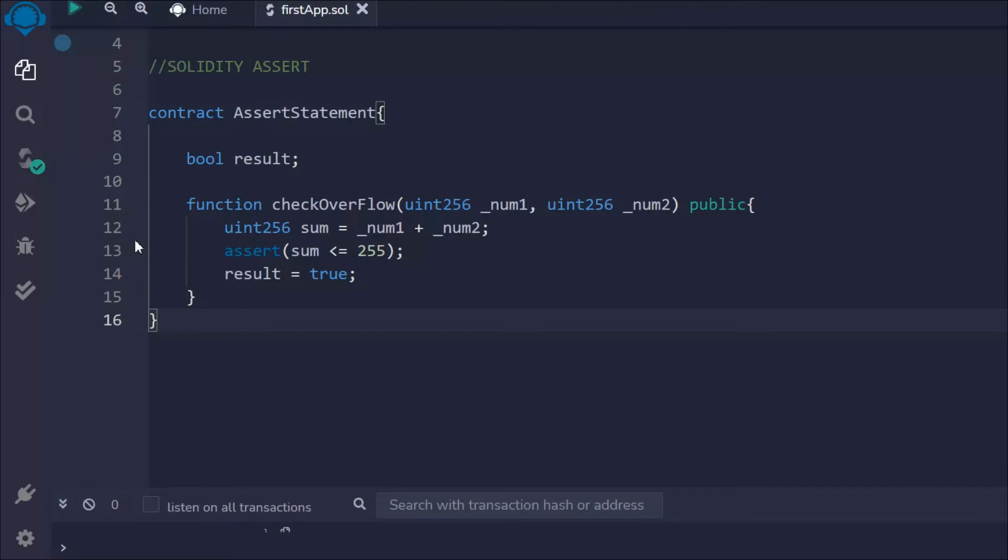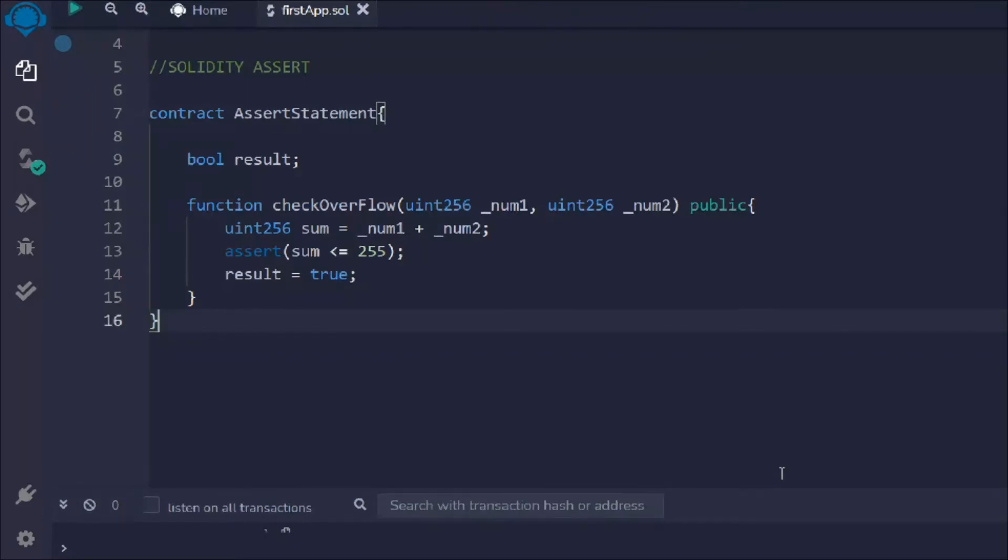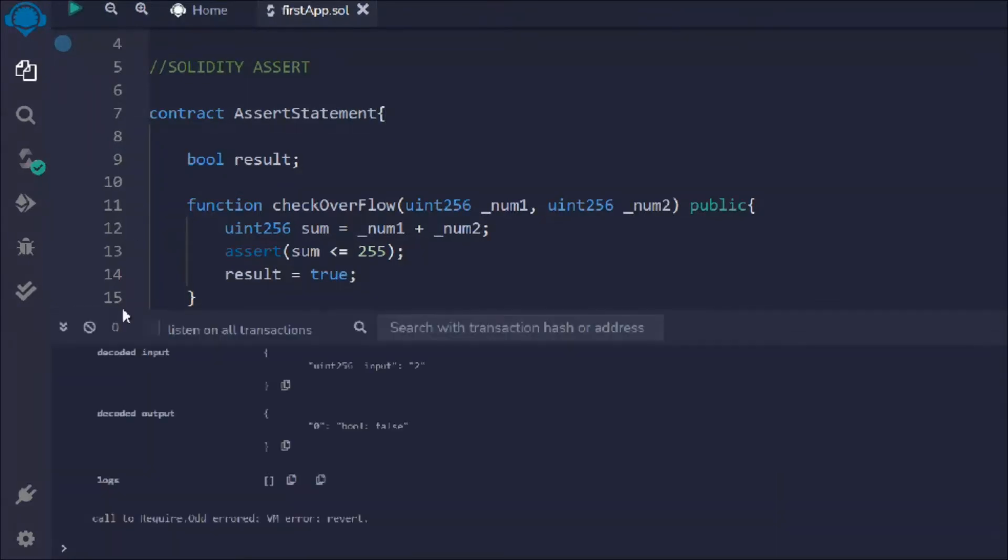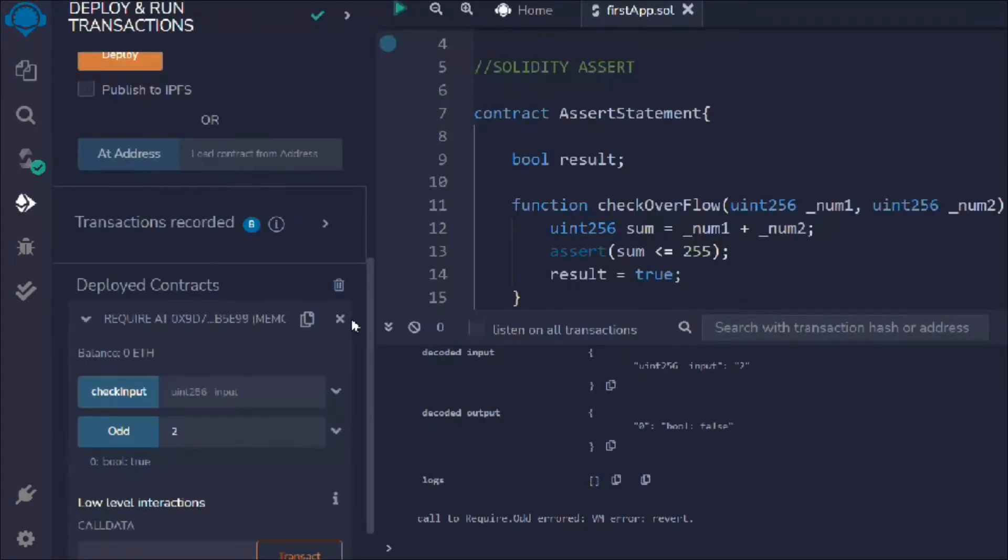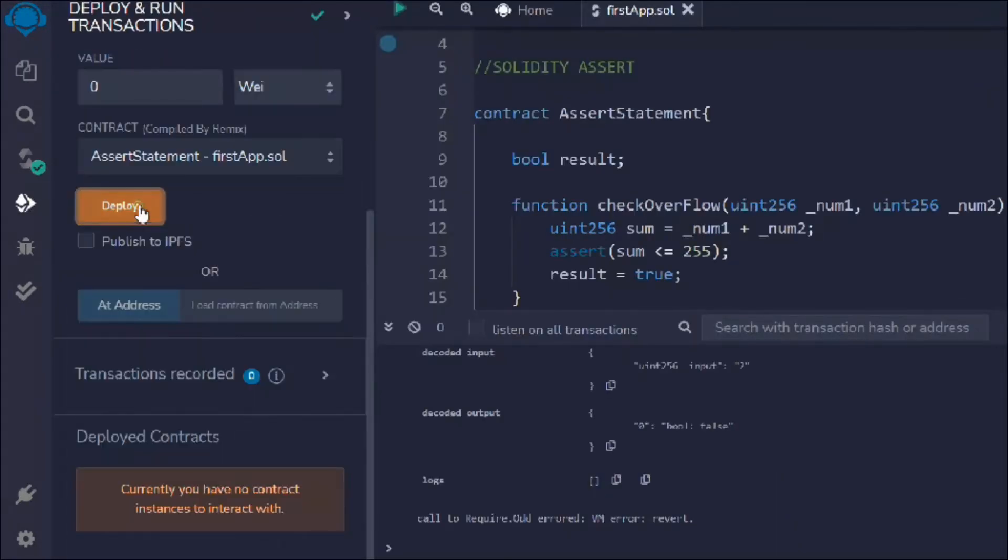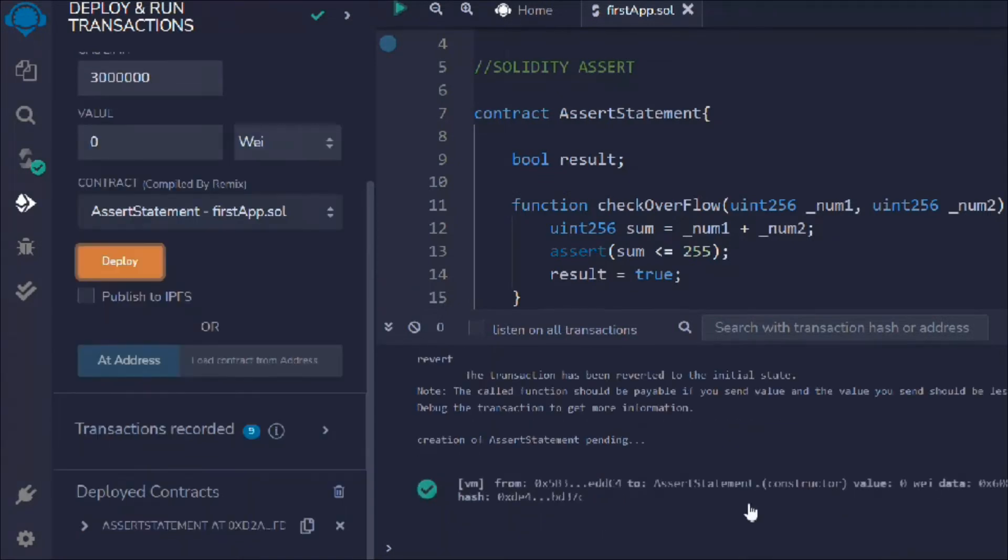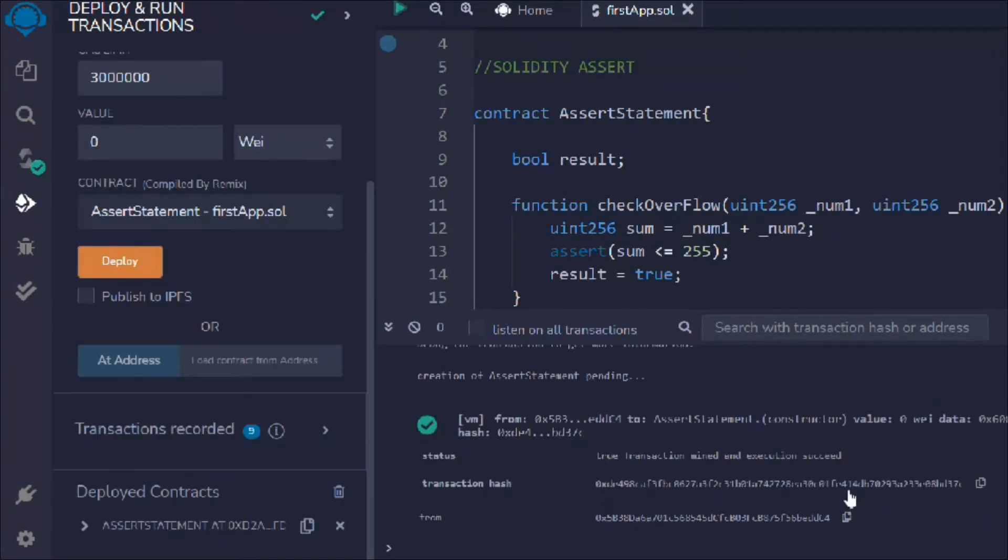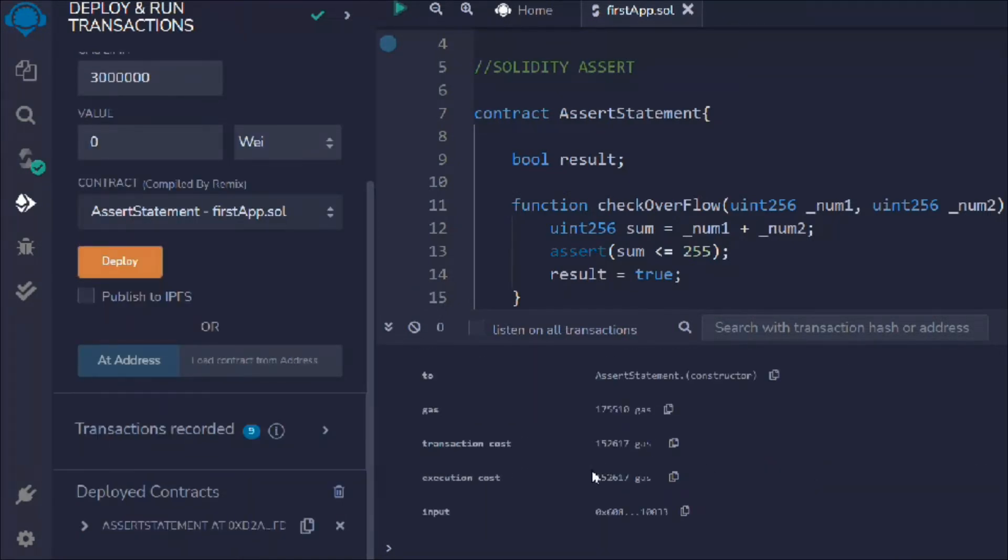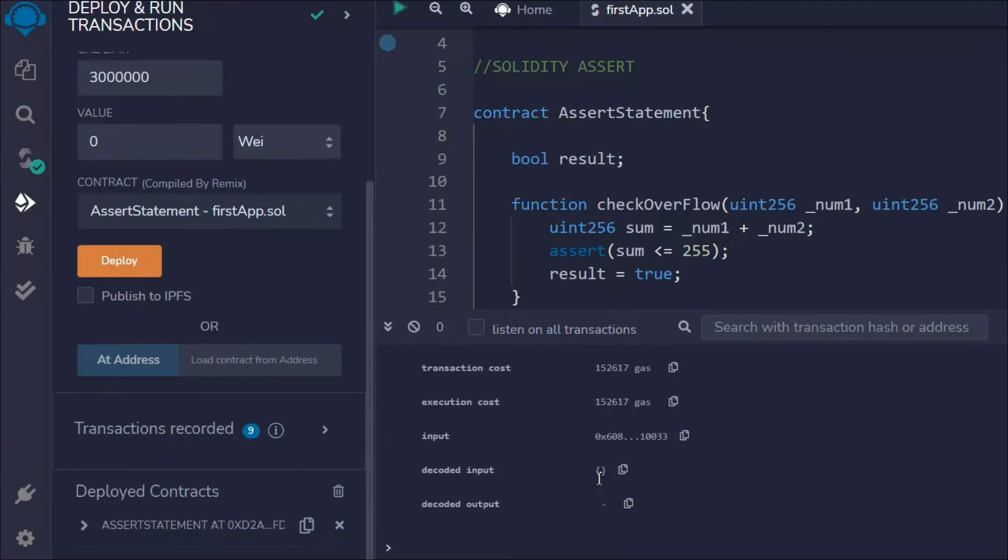I want to simply say result is true. So what I'm doing here is taking two numbers, performing the sum, and saying if sum is less than or equal to 255, then result is going to be true. That's the simple logic we've built. Let's bring this up and try to deploy the contract.